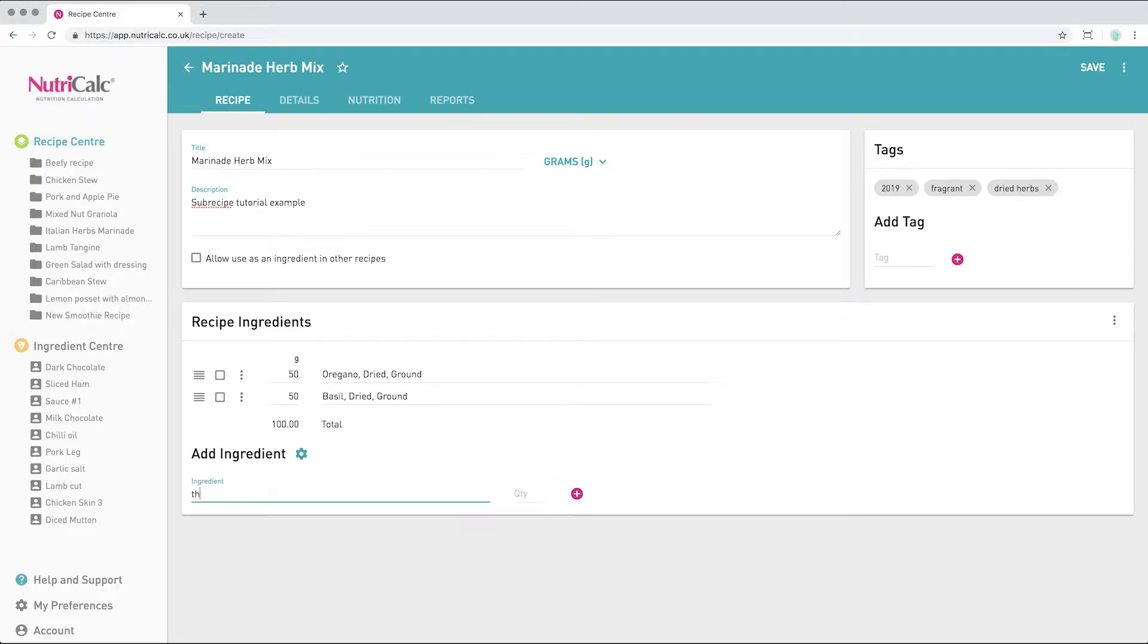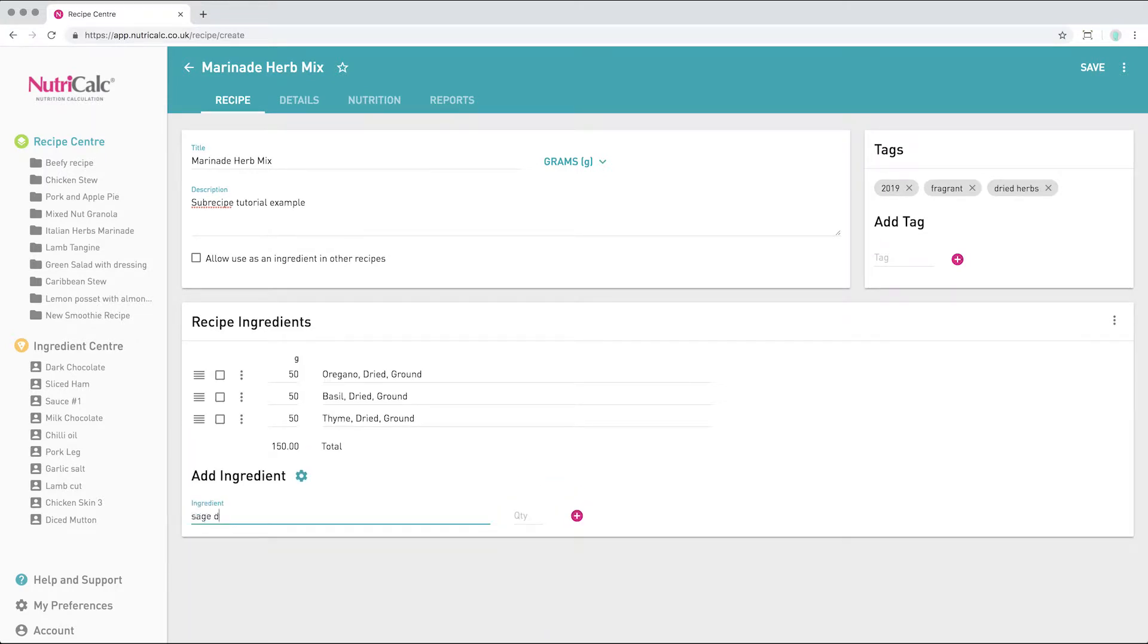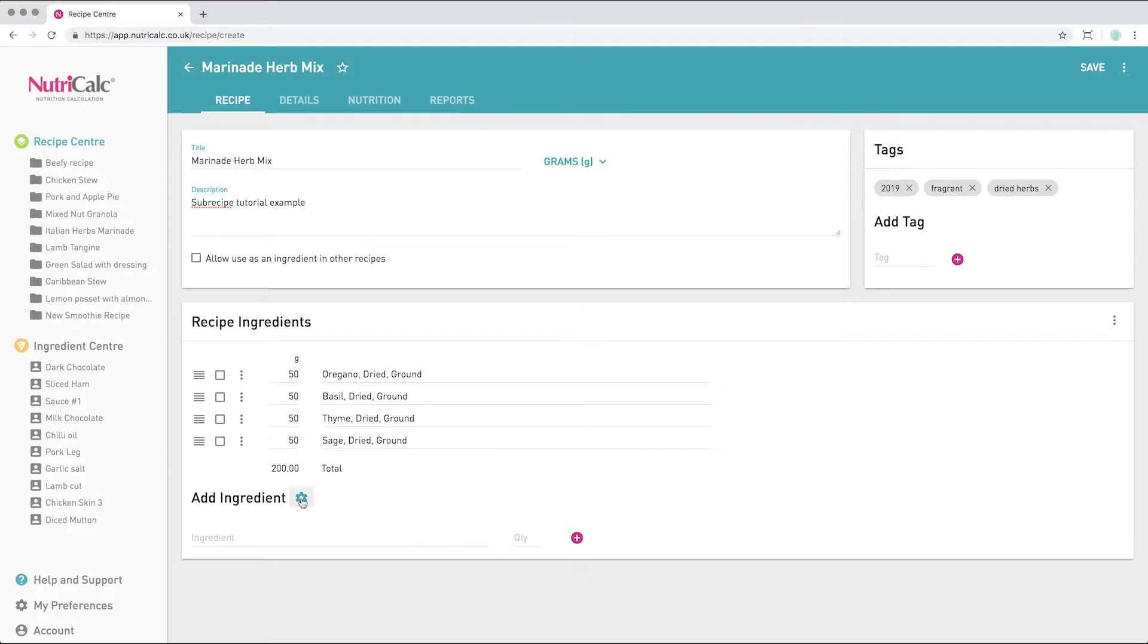We can also extend the catalogue of ingredients available to us here if needed. There are five catalogue options available.